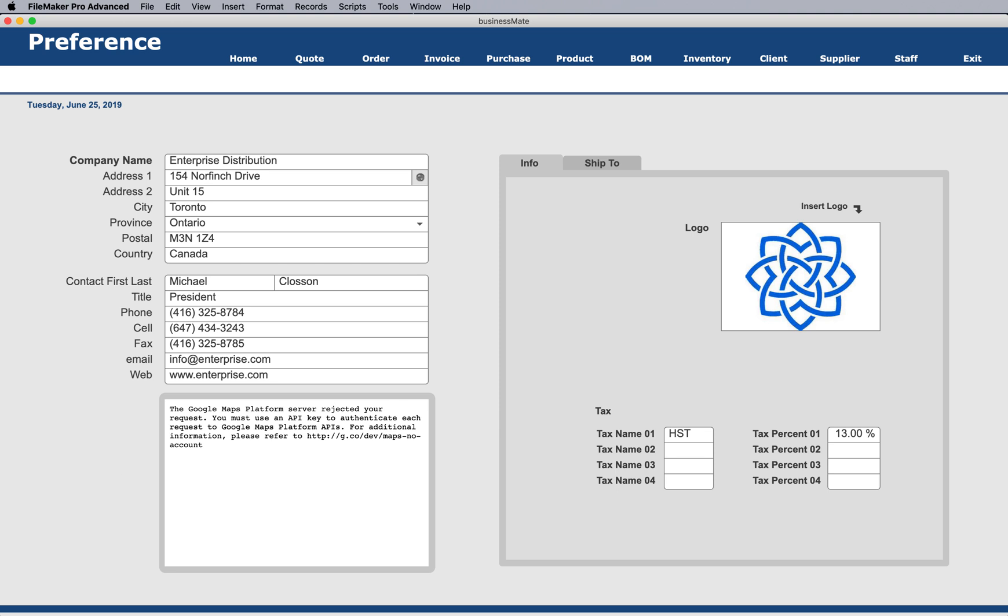This, by the way, could also be used with clients and supplier locations. Notice the template's already configured to handle multiple taxes over here as well, and you can put other types of preferences in here as well, of course along with your logo.